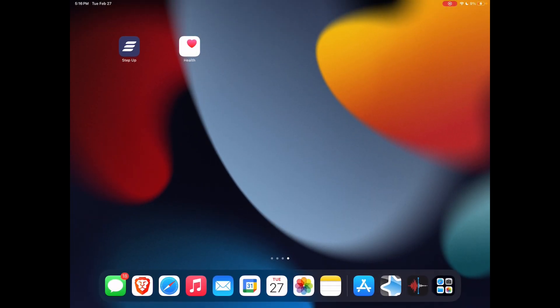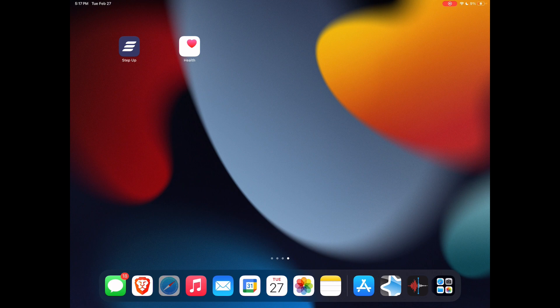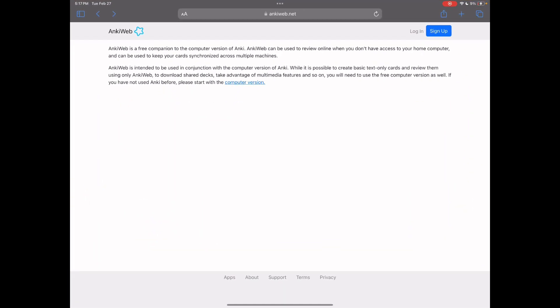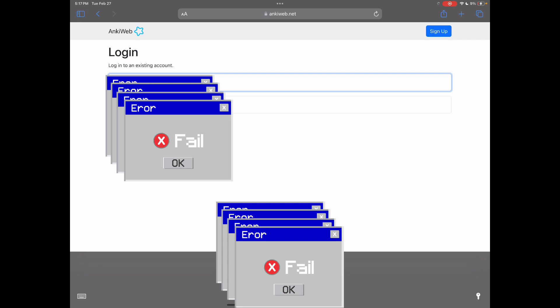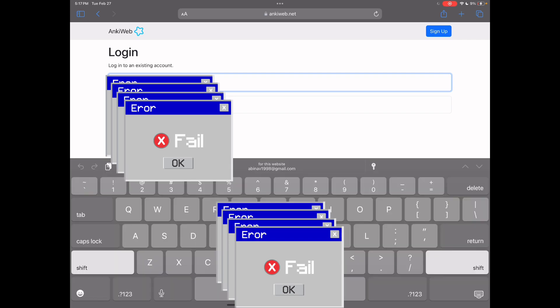All right guys, now that we're on the iOS device, go ahead and go back to the ankiweb.net webpage and hit login. Now that you have your AnkiWeb ID available, go ahead and log in to the account.